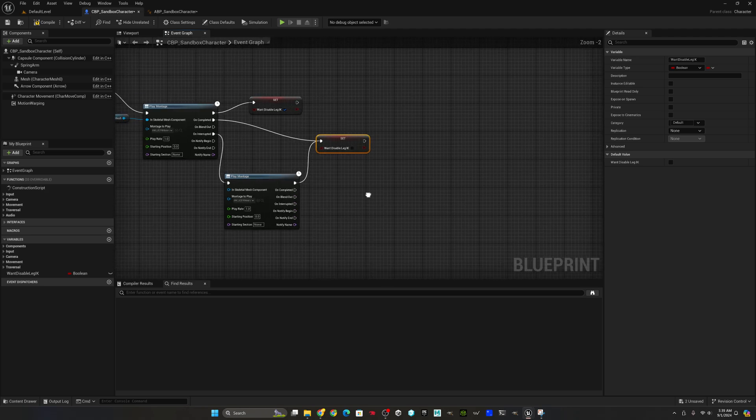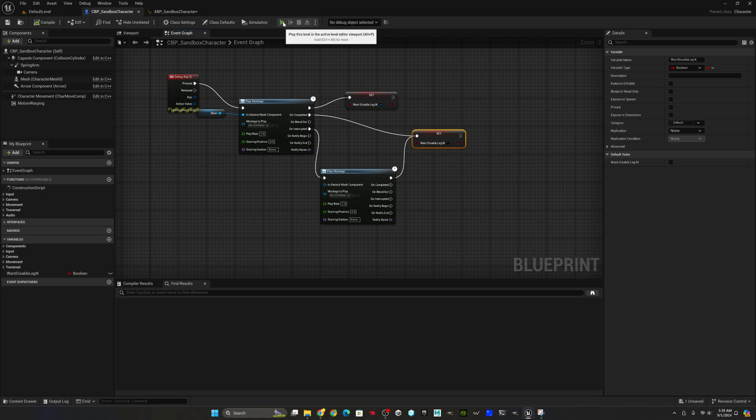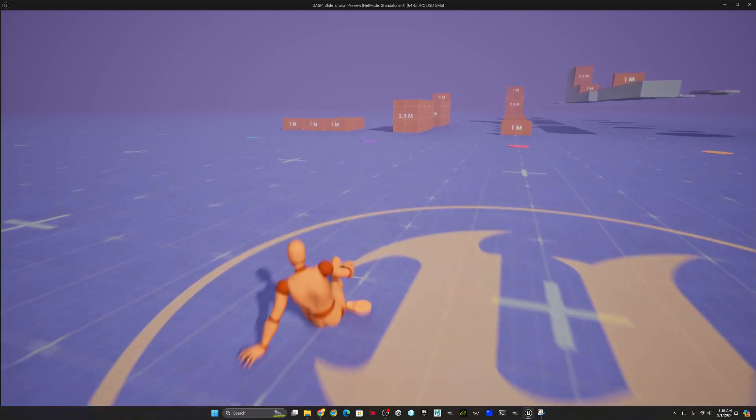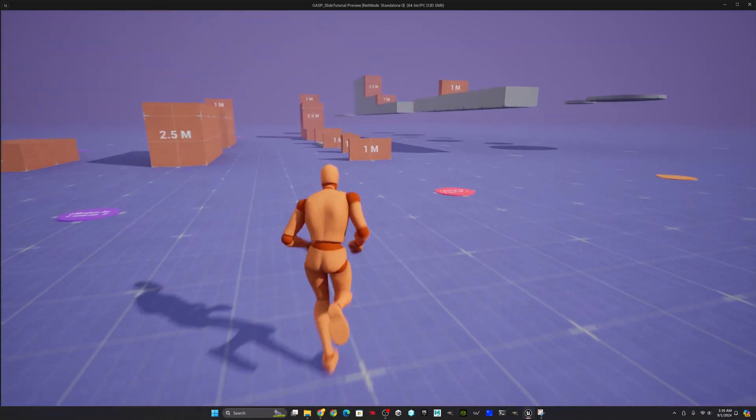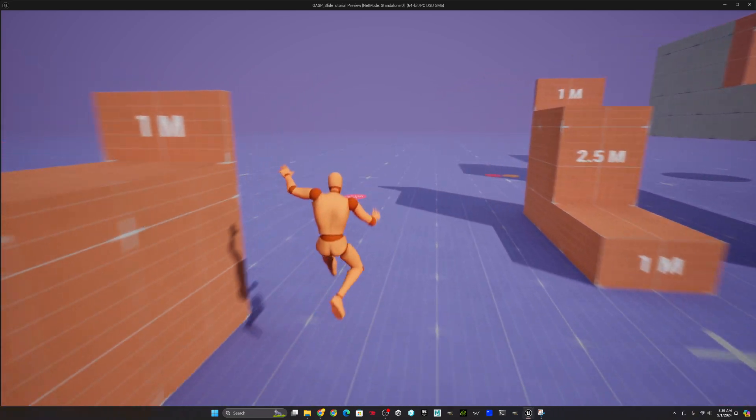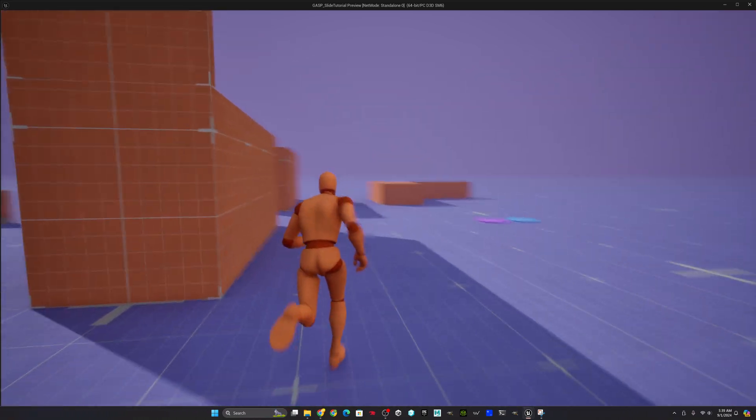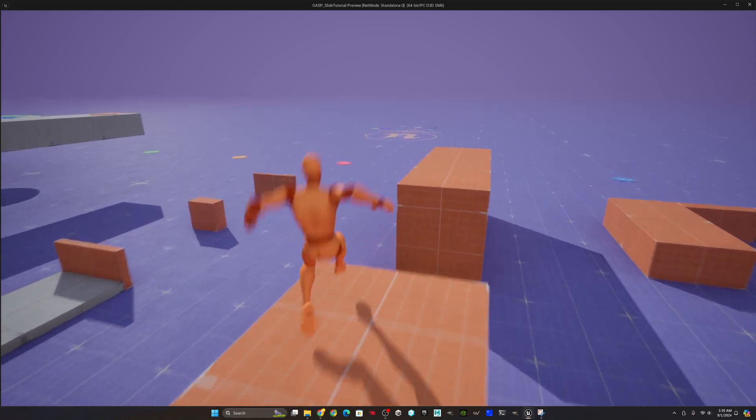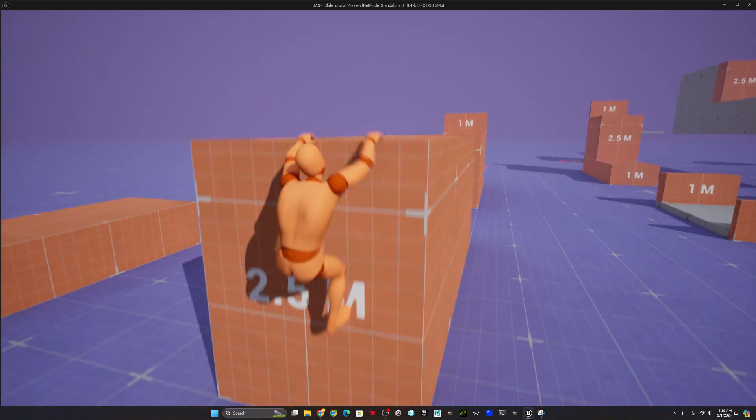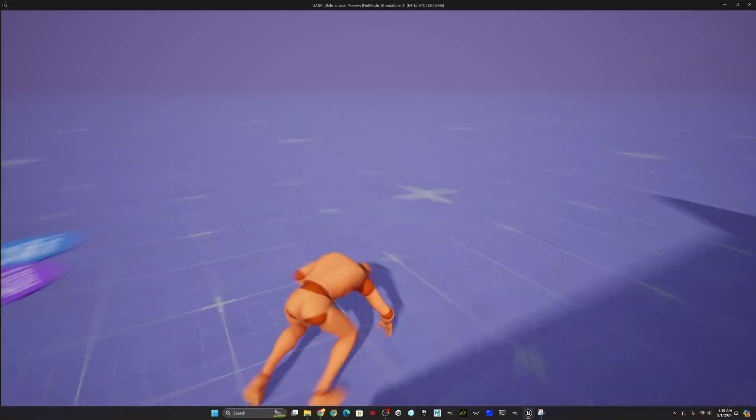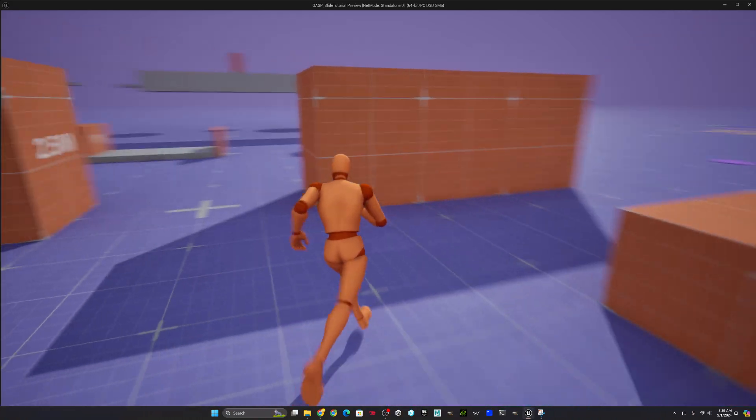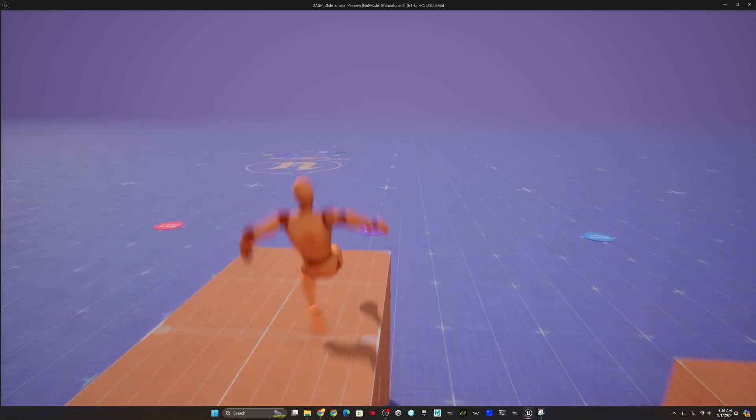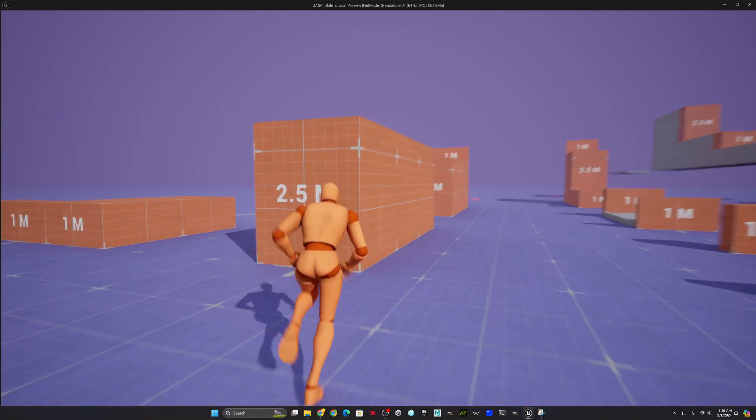So when that montage completes naturally, it's going to disable leg IK. When it is interrupted, it's going to switch over to the new montage for running to falling. And then it will disable leg IK. So now we have this nice jump launch mechanic. There you go. And as soon as he leaves that platform, you'll notice he goes back to a nice falling animation. So it's good and natural there. And that's it.